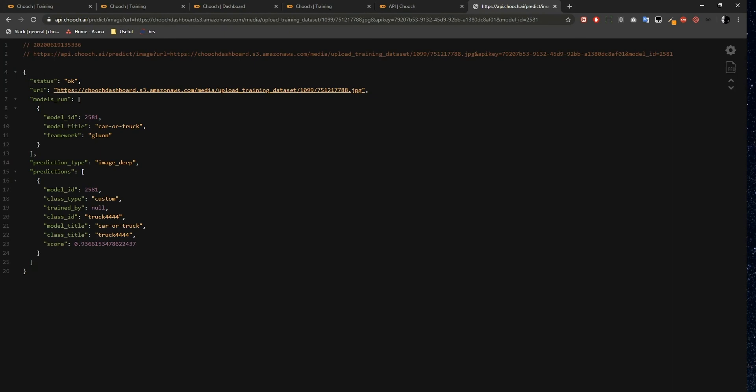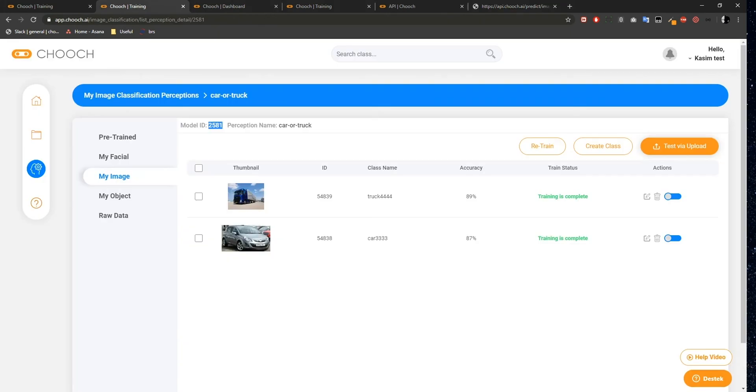And this is our JSON response. We again have the status field as OK, which means it's successful. The URL field is the URL of the image. This Model Runs field above the Model ID field refers to the Model ID we used here.